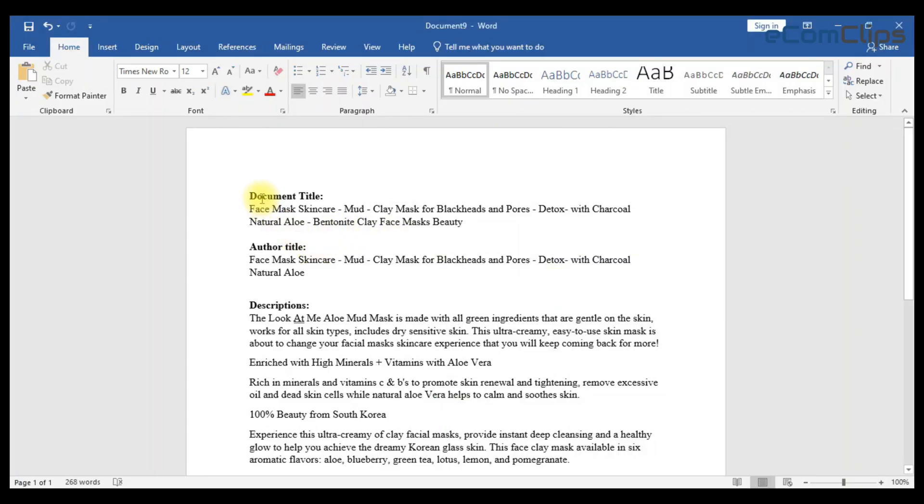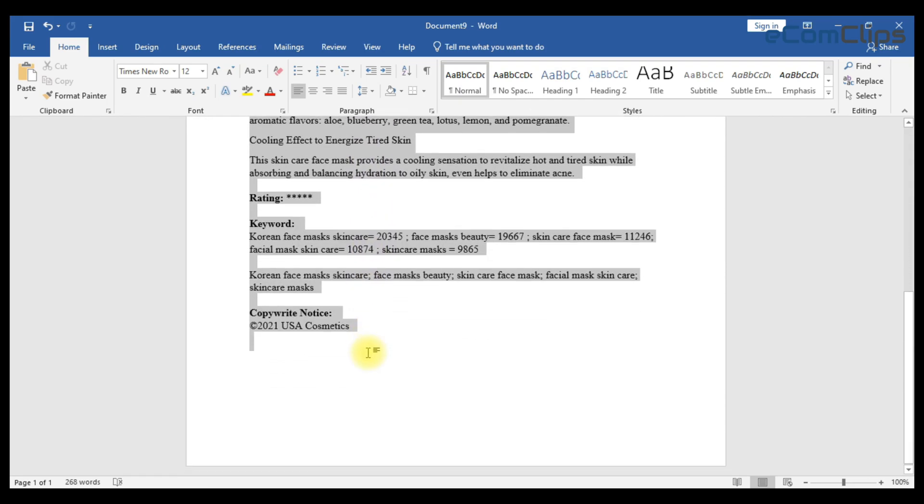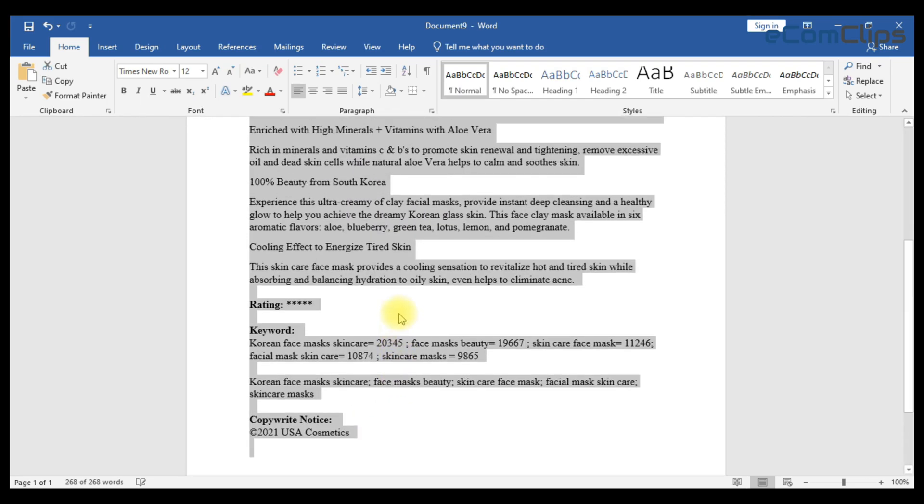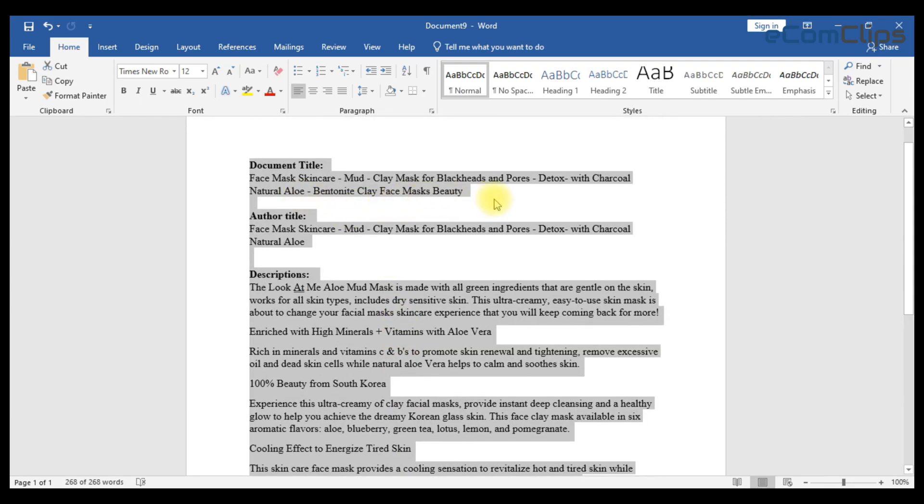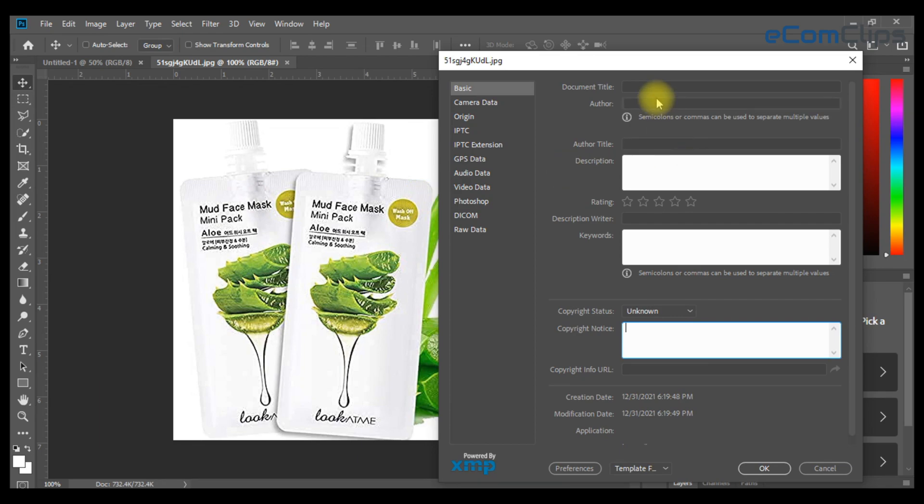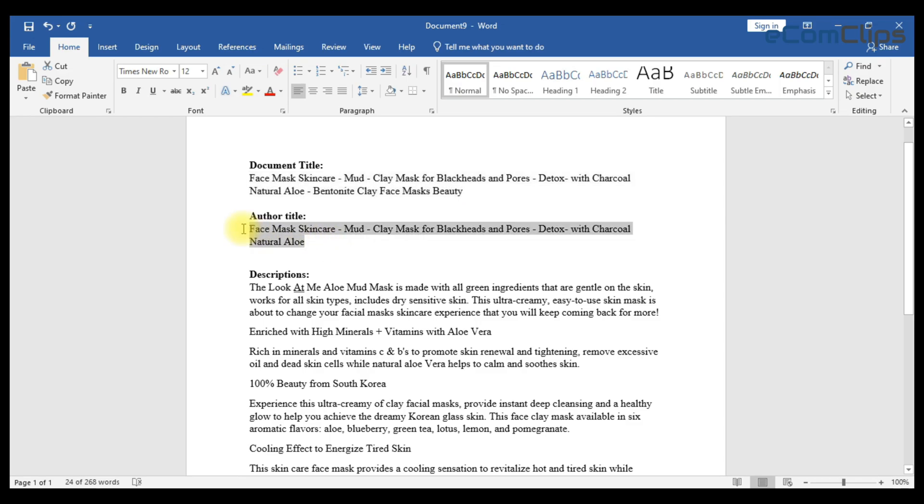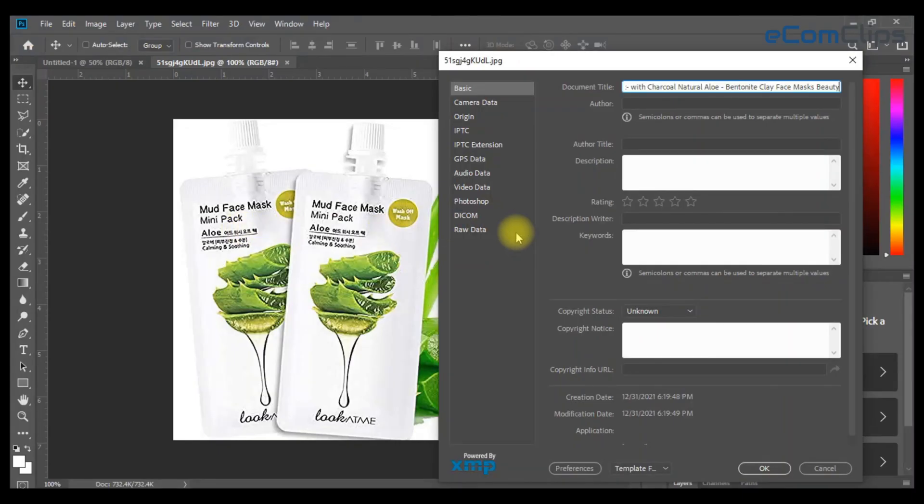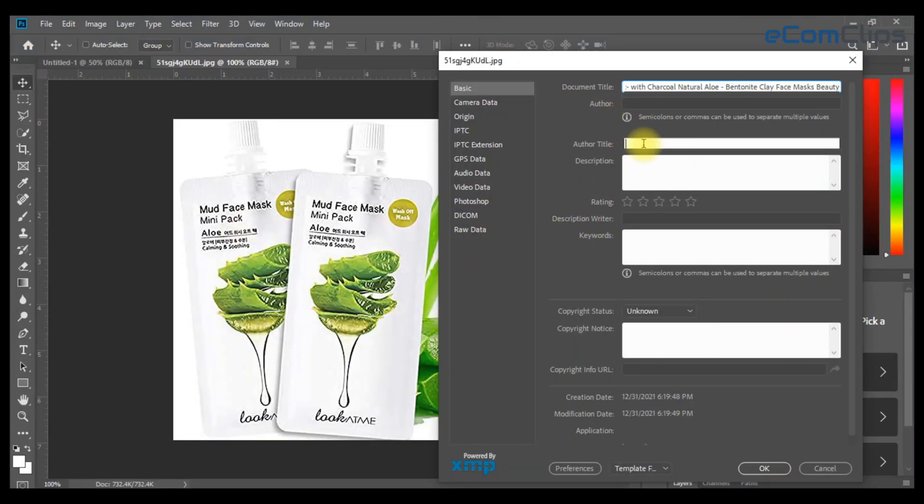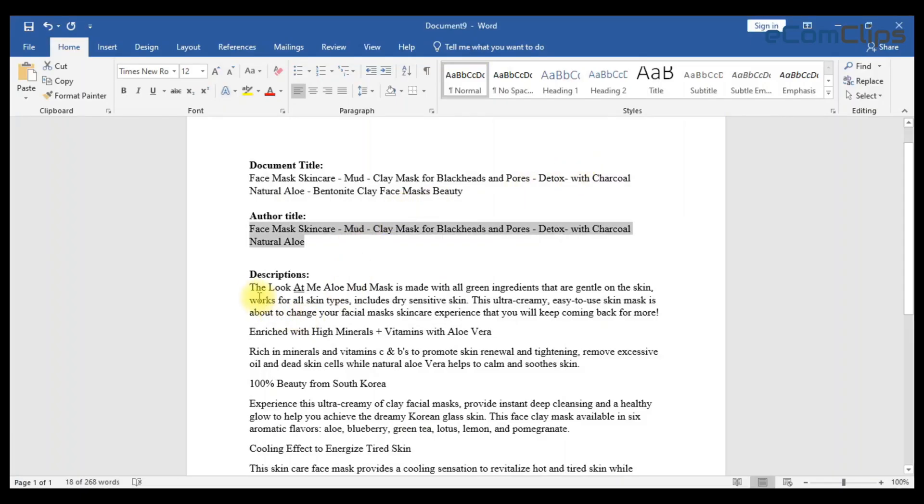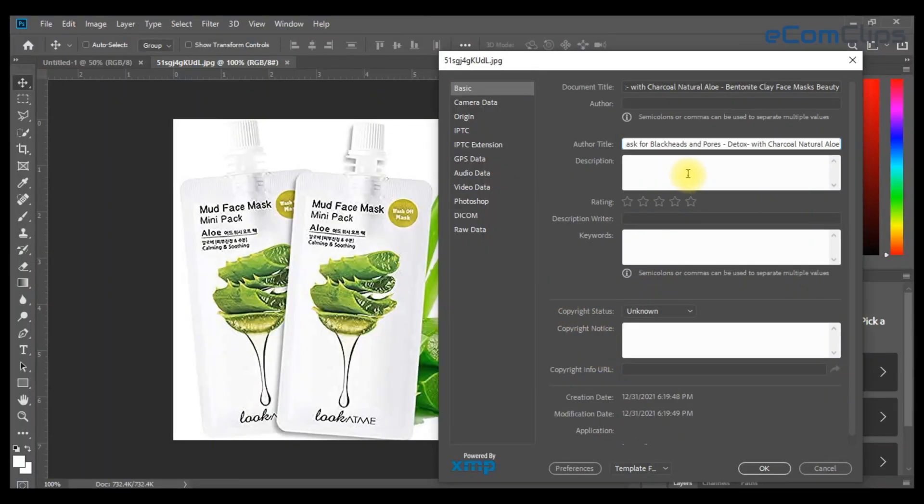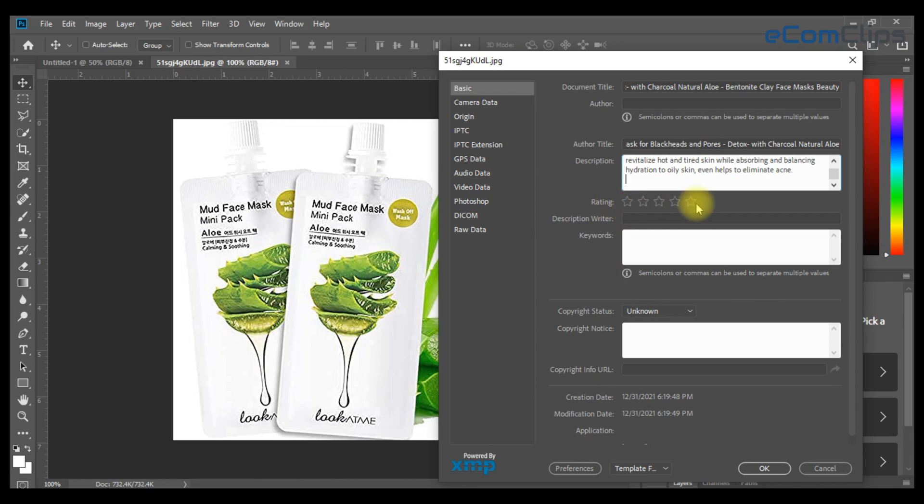Those information we have collected before. Copy the document title and paste it to the required field. Similarly, copy the author title and put it on the author title section. Copy the description part and paste it on the description section.